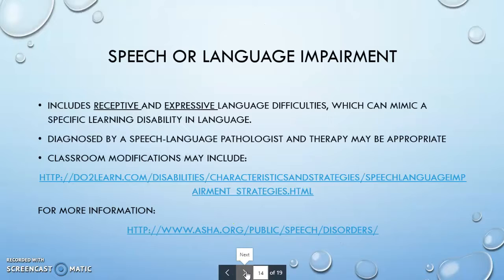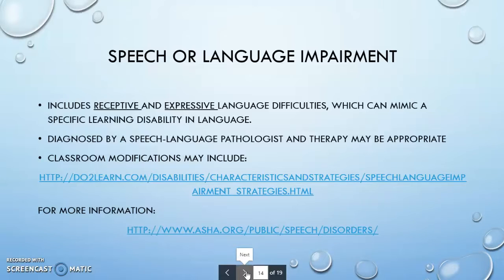A speech or language impairment includes receptive and expressive language difficulties, which can mimic a specific learning disability at times. These impairments are diagnosed by a speech-language pathologist and therapy may be appropriate. Classroom modifications are listed at the link below, and the speech therapist who serves the student should provide suggestions if there are receptive or expressive language difficulties.